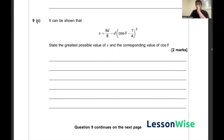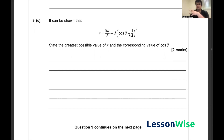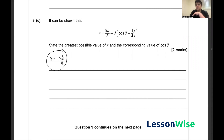For question 9c, given x in the form d(1 + cos θ − 2cos²θ), we need the greatest possible value of x and the corresponding value of cos θ. Since the expression in cos θ can equal zero when cos θ equals 1/4, the maximum value is x equals 9d/8, achieved when cos θ equals 1/4.